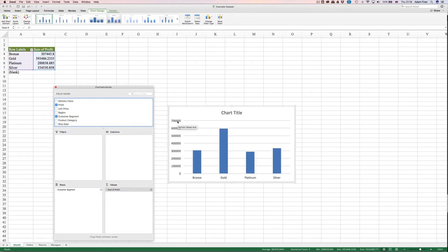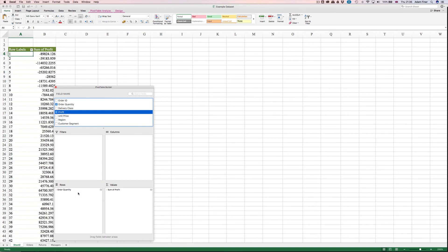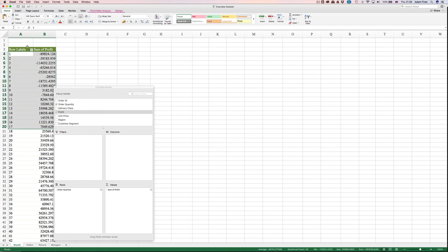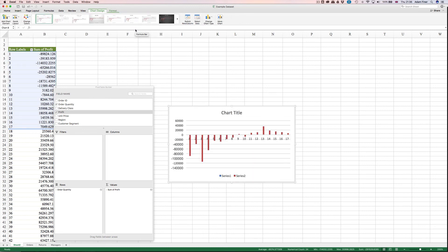You can see my metric is being broken down by my dimension to create my chart. I also mentioned earlier that numbers can be used as dimensions as well. Here's an example: if I put order quantity, which is a metric, into rows, you can see the result is showing me the different values in my order quantity column and the corresponding sum of profit for those rows where those quantity values occur. What's happening is that the order quantity metric is being treated as though it's qualitative, or contains text values.